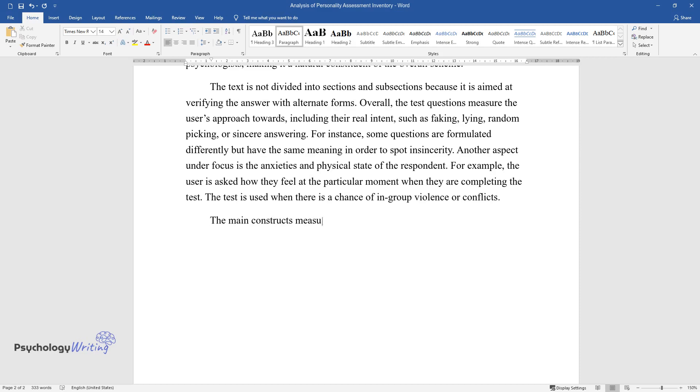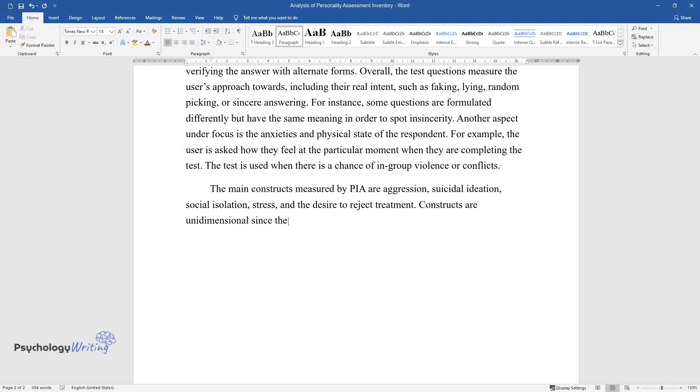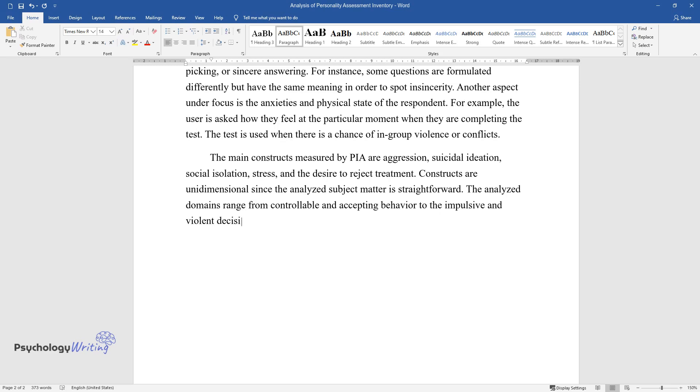The main constructs measured by PAI are aggression, suicidal ideation, social isolation, stress, and the desire to reject treatment. Constructs are unidimensional since the analyzed subject matter is straightforward. The analyzed domains range from controllable and accepting behavior to the impulsive and violent decision-making, which can potentially inflict harm on other people.